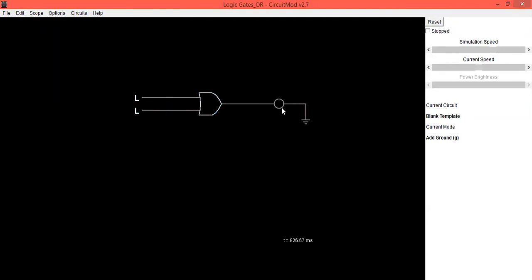Then make the first input as zero and second input as high. So you can see the LED is in on condition, which means it is one.